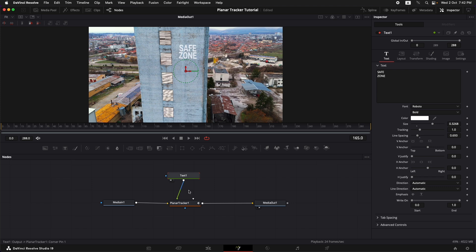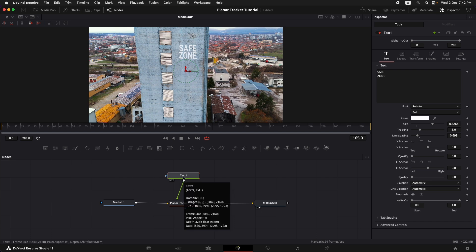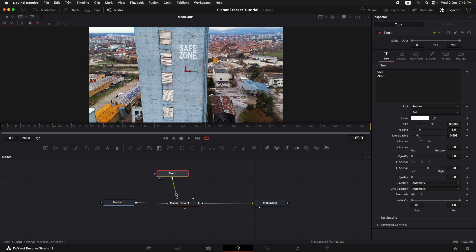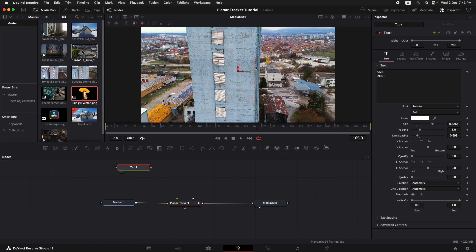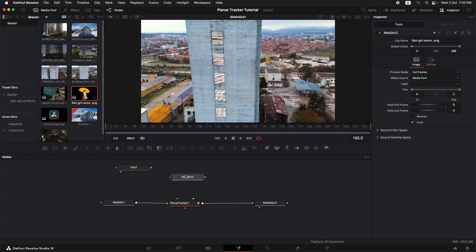Now comes the second part of our tutorial. We're going to use the same planar tracker tracking information and we're going to use that on a PNG image. So I'm just going to delete the link by coming up over here to the blue line and then we're going to go into the media pool. So I would like to use this one. I'll just drag that in. It's a PNG file.